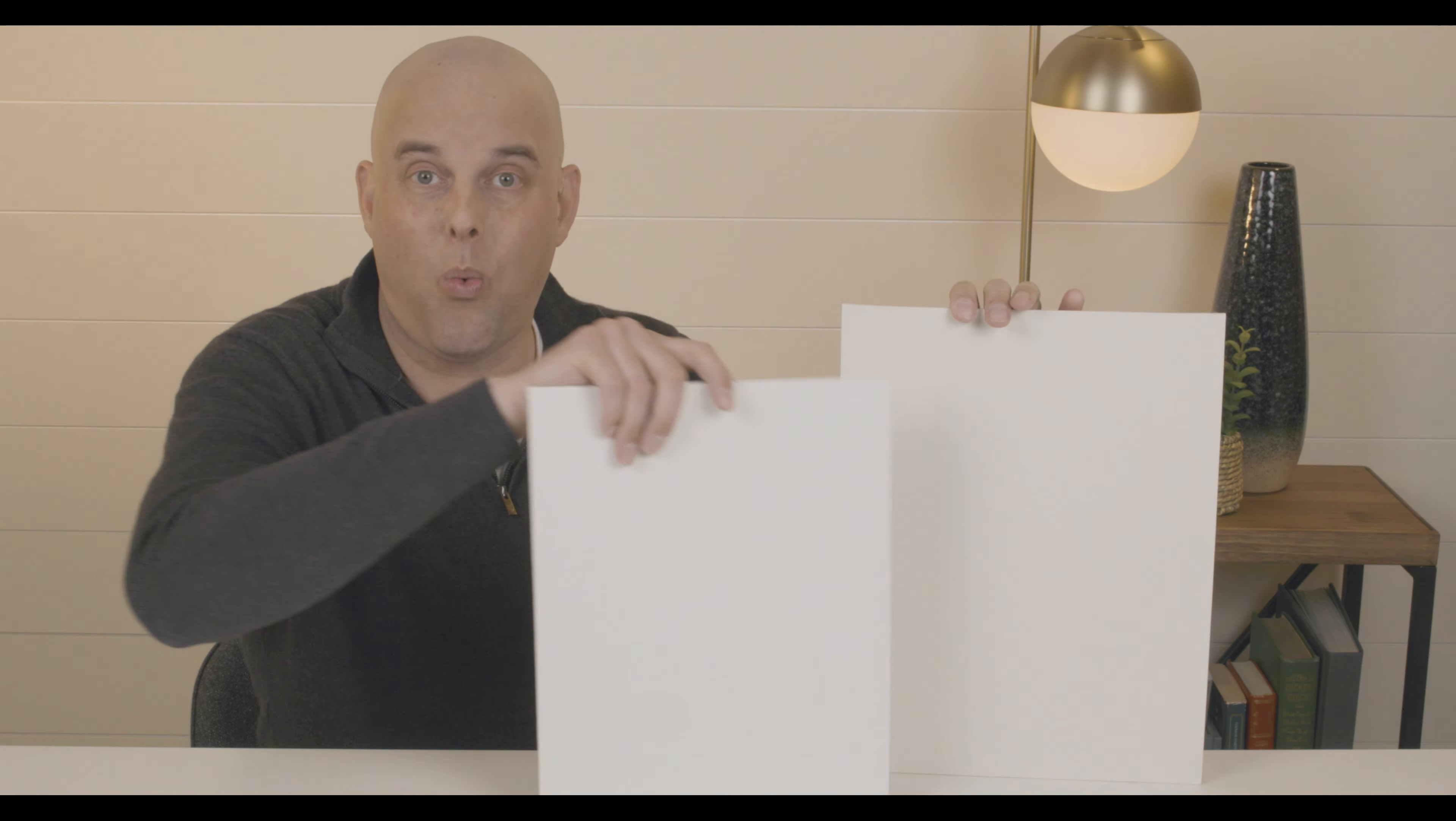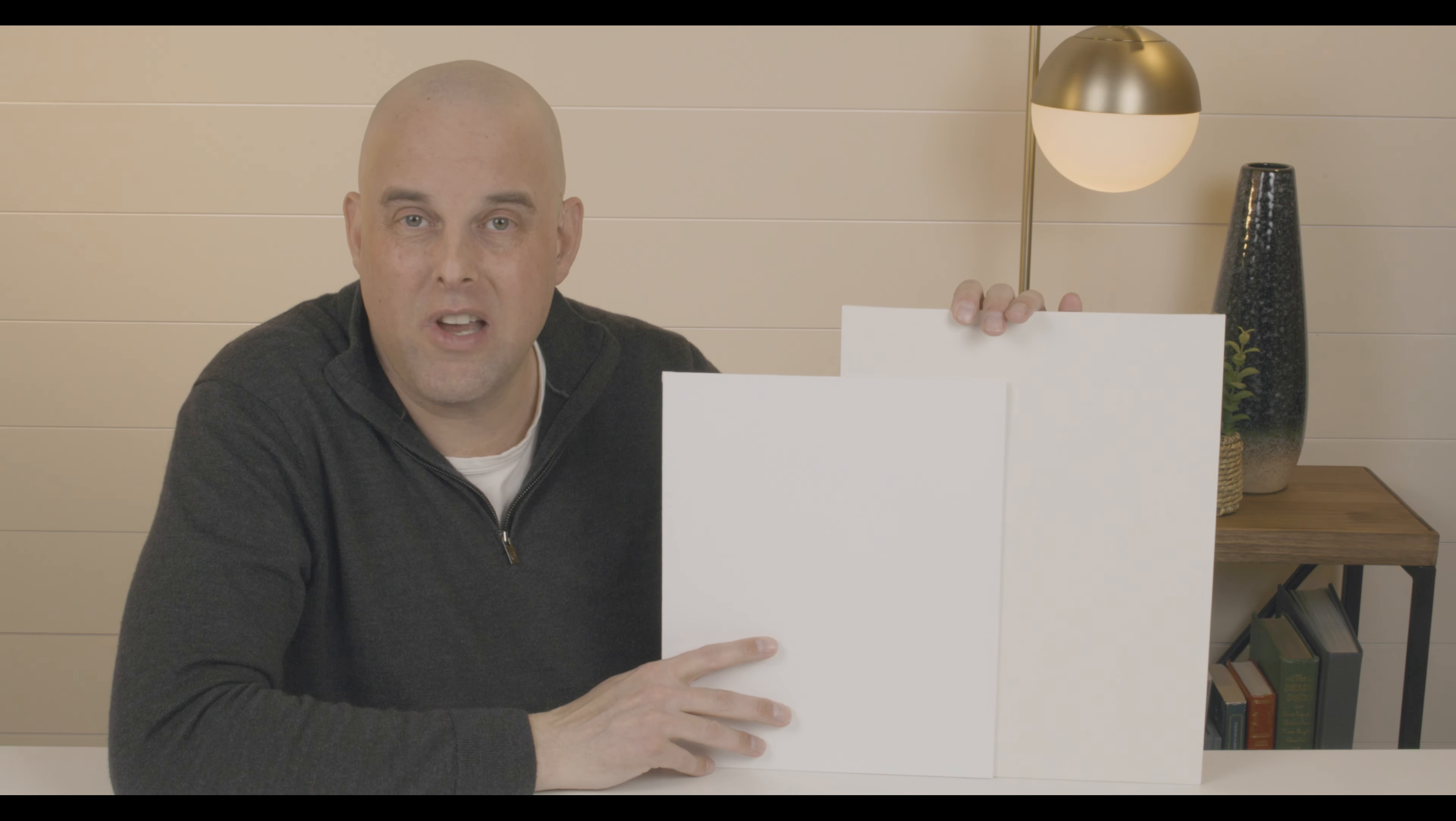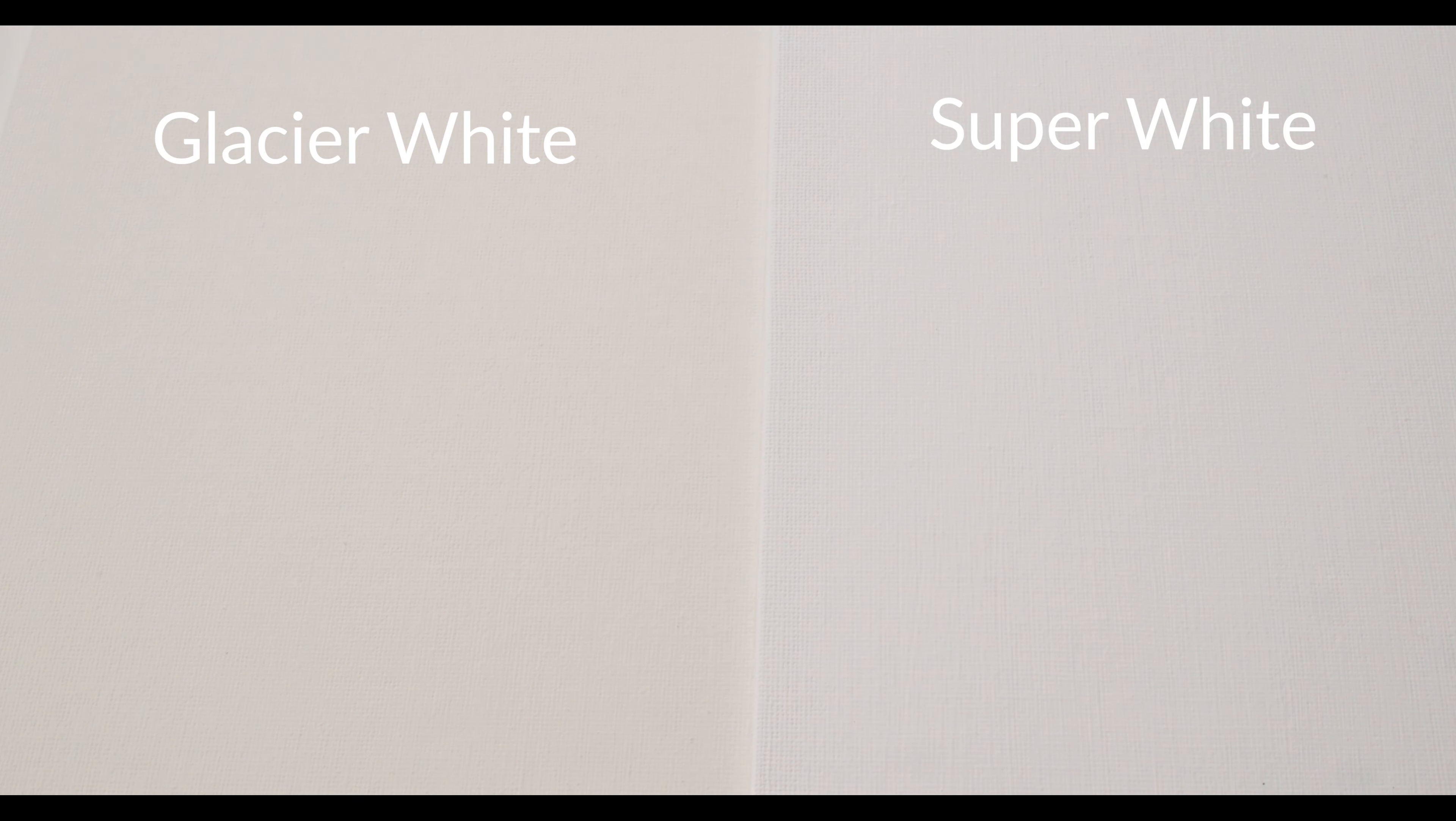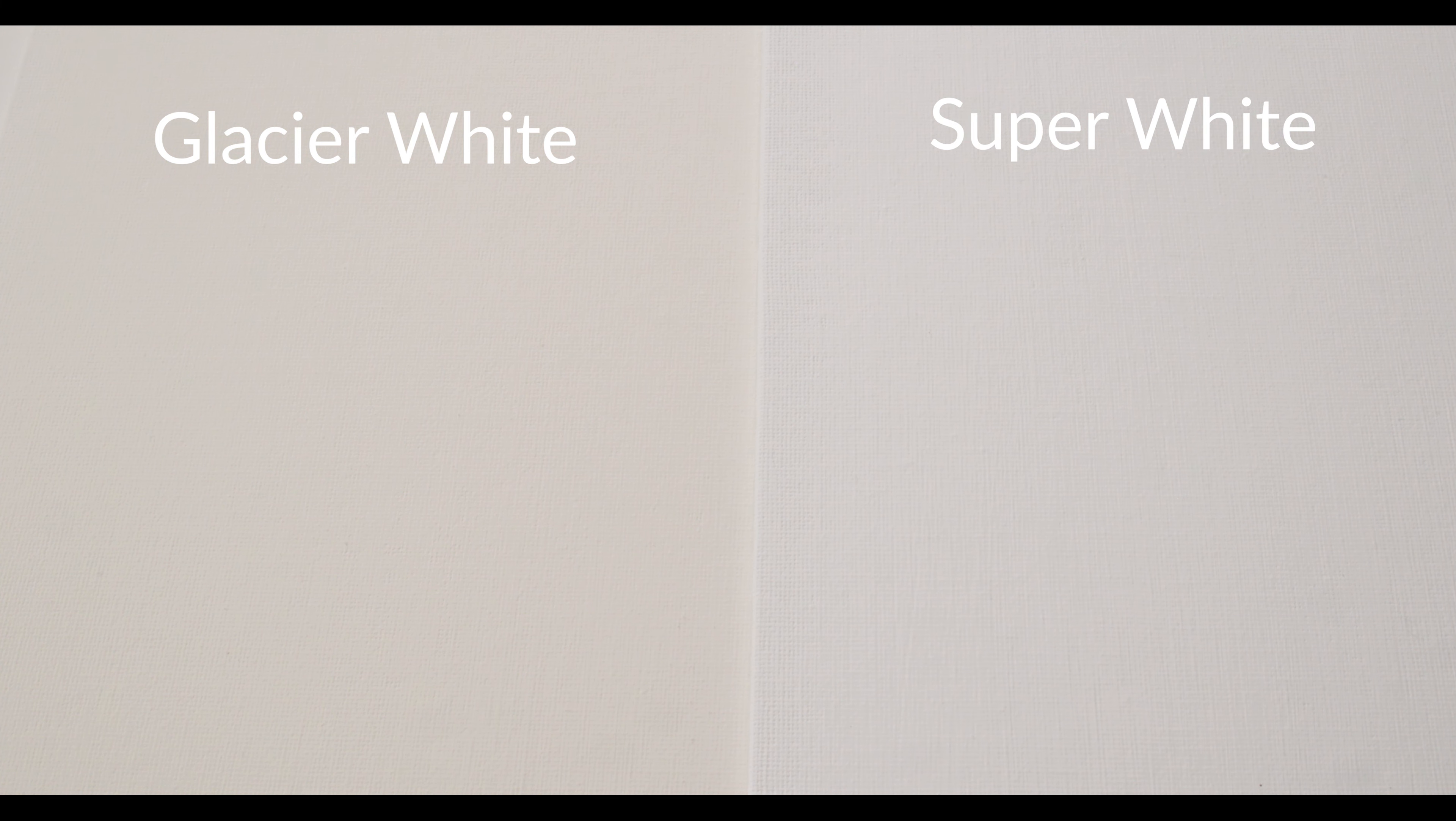I'm going to show you what makes this paint color so unique. When I compare this with Super White by Benjamin Moore—by the way, this is considered a clean, crisp, bright white—you're going to notice that Super White, when compared with Benjamin Moore Glacier White, looks almost like a light cream.